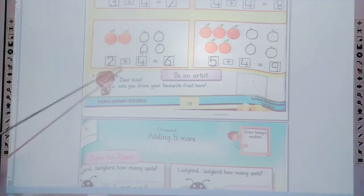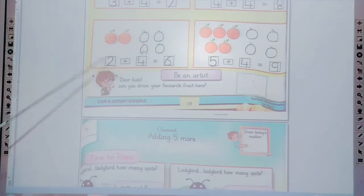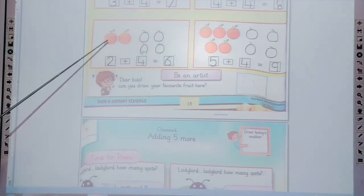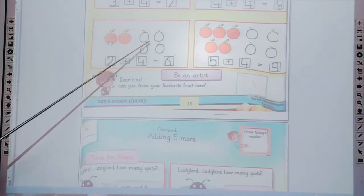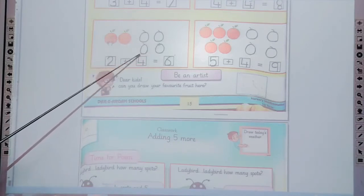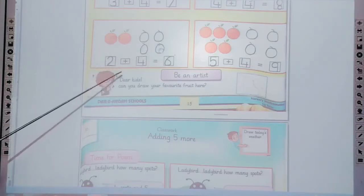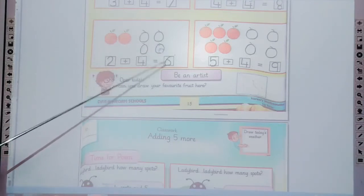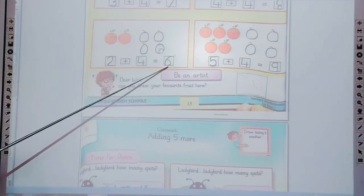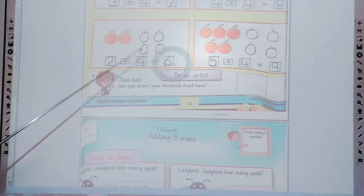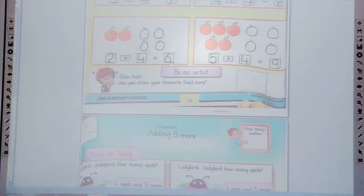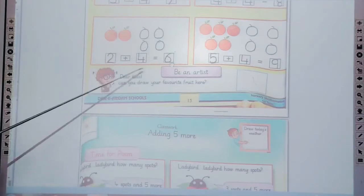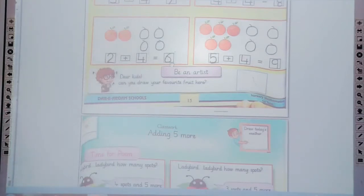Now 2 plus 4 — count: 1, 2, 3, 4, 5, 6. 2 plus 4 makes 6. Now write the 6 in the box.